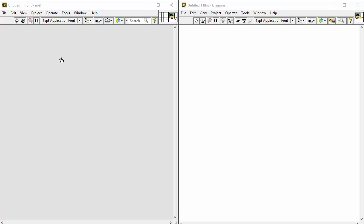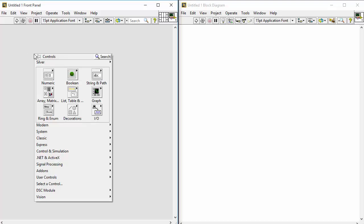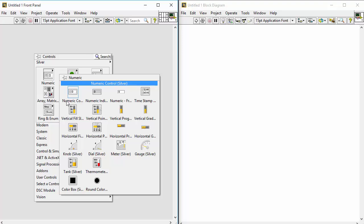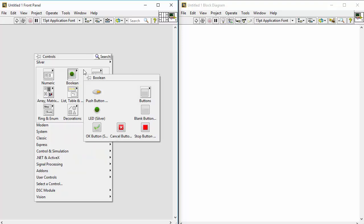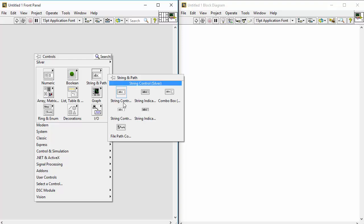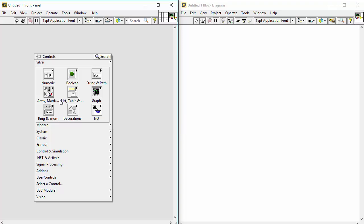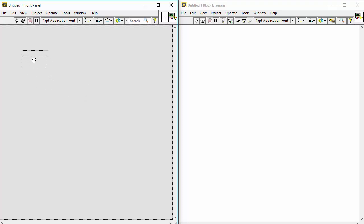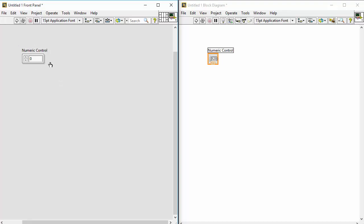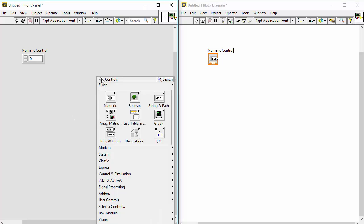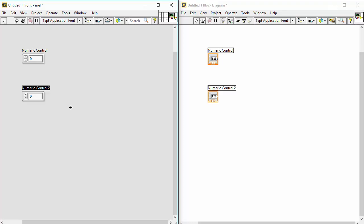The next step is to right-click on the front panel to get the controls palette. Here we can select different controls like numeric controls, boolean controls, and all kinds of controls we need to create our graphical user interface. Let's select a simple numeric control and put it on the front panel. You can see on the block diagram that a terminal appears, which we use to create our programs. Let's create one more numeric control — now we have two numeric controls.